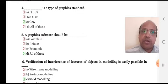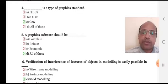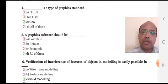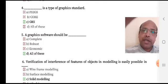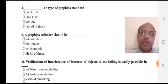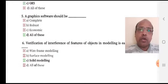Graphics software should be — option A: complete, option B: robust, option C: economic, option D: all of these. It should be complete, robust, and economic, so option D is the right answer.